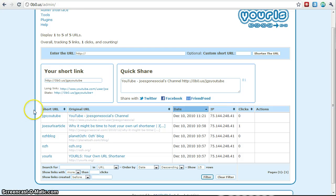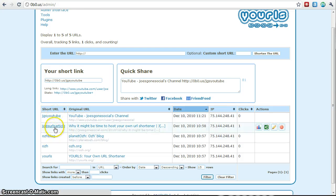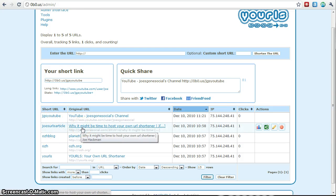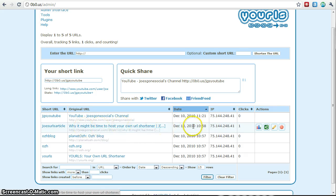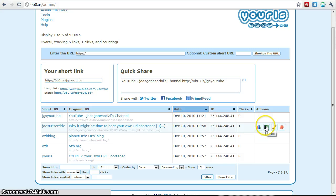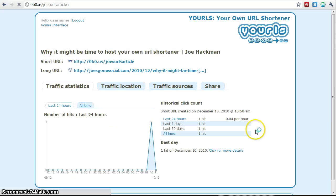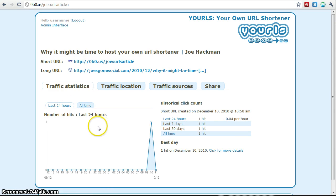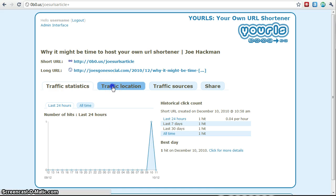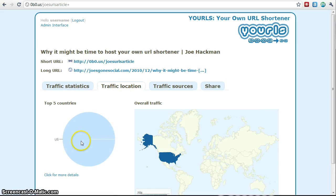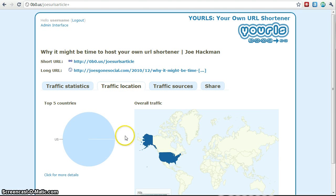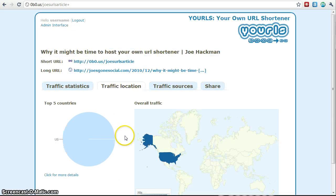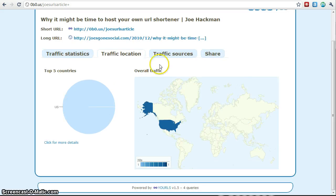So once it's been created, here's one I actually created prior to starting the video. You have some other nice things available. You have some analytics. You have some additional sharing options. You can edit it or you can delete it. So let's take a look at the actual statistics, which is actually pretty cool. They give you the last 24 hours in all times as far as hits. I only clicked it once, you know, about a half hour ago.